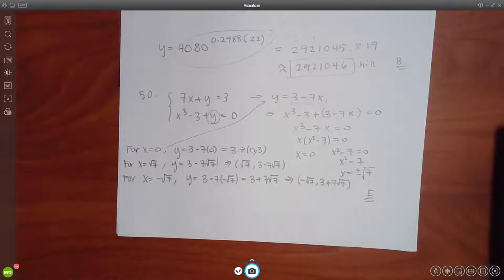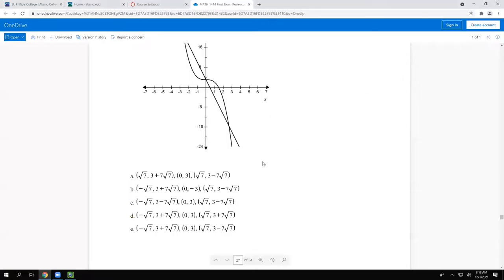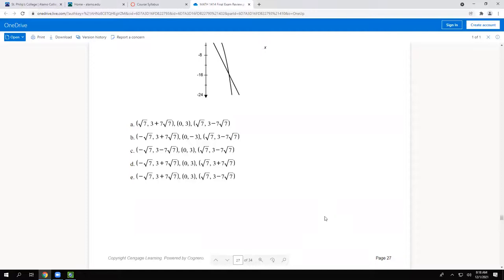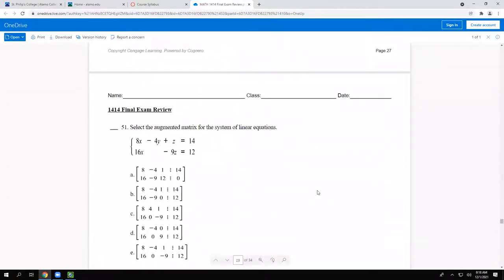Make sure you look at your answer choices very carefully because they all look alike. For negative square root of 7, the y is 3 plus 7 root 7, so it's not A or C. B has a negative 3 instead of positive 3, so it can't be B. For positive square root of 7, we got 3 minus 7 root 7, giving us option E. Don't be too quick to choose — take your time, you have plenty of it.